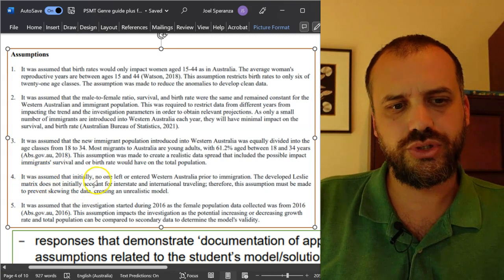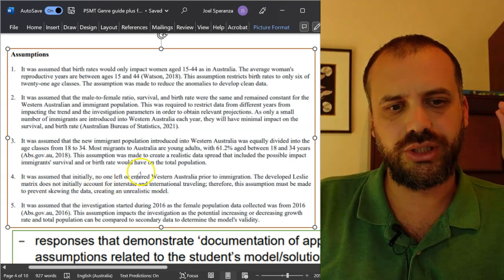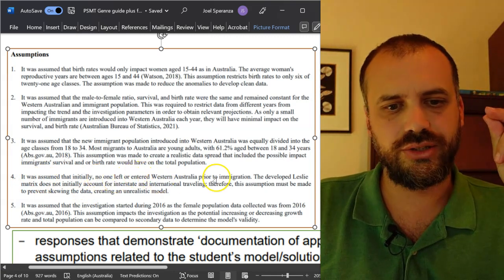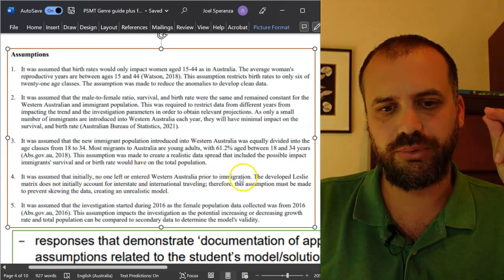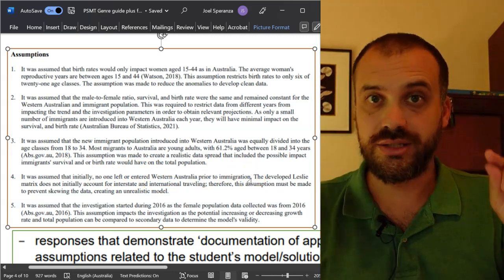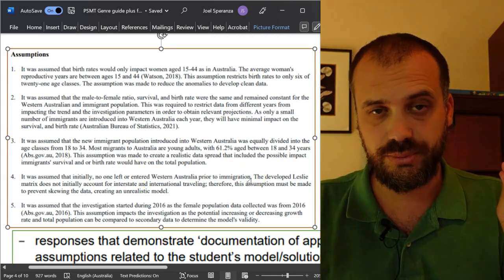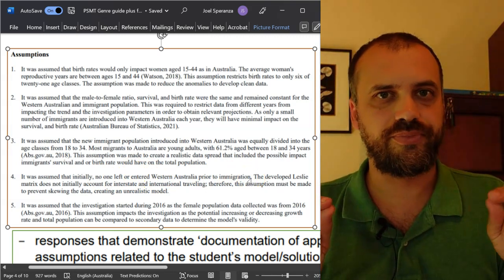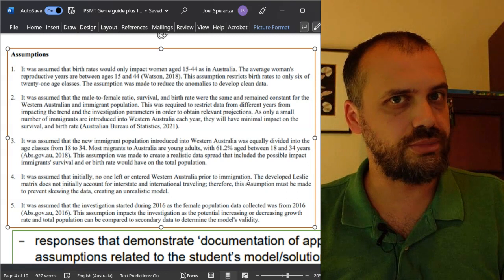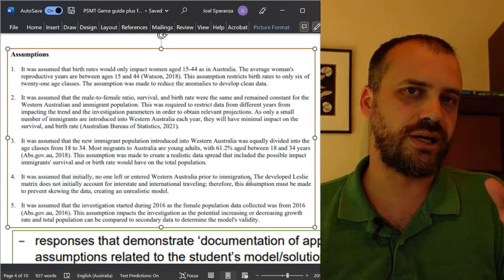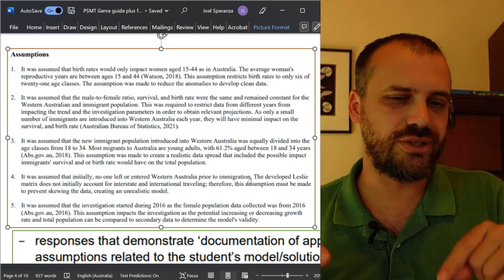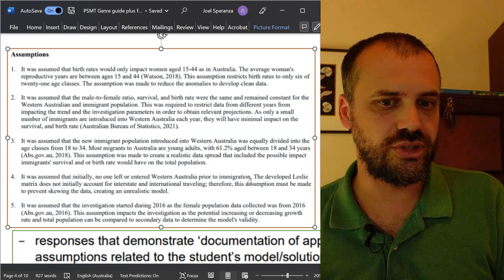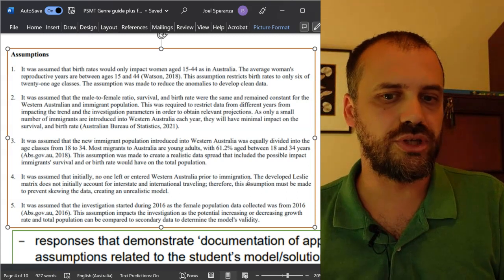It was assumed that initially no one left or entered Western Australia prior to immigration. There's one sentence. There's our assumption. If you stop there, that's not documentation. That's a statement. Luckily, this student doesn't stop there. This student keeps going.